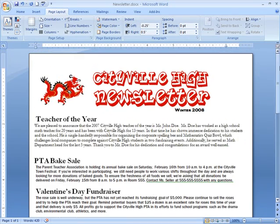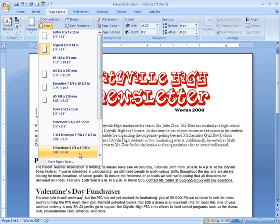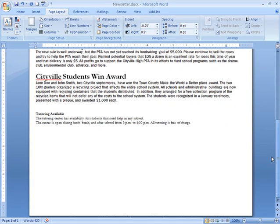I thought I was going to have more information for this month's newsletter, so I planned on printing it on an 8.5 x 14 legal size sheet of paper. But it turns out there really wasn't that much news this month, so let's change the paper size. Make sure we're on the Page Layout tab, then left-click the Size command and a drop-down menu will appear. You can see that the legal size is currently selected. I want to change it to the standard letter size, which is 8.5 x 11 inches, so I'll just left-click it. Now we can see that the page size has changed and we were able to get rid of the extra white space.